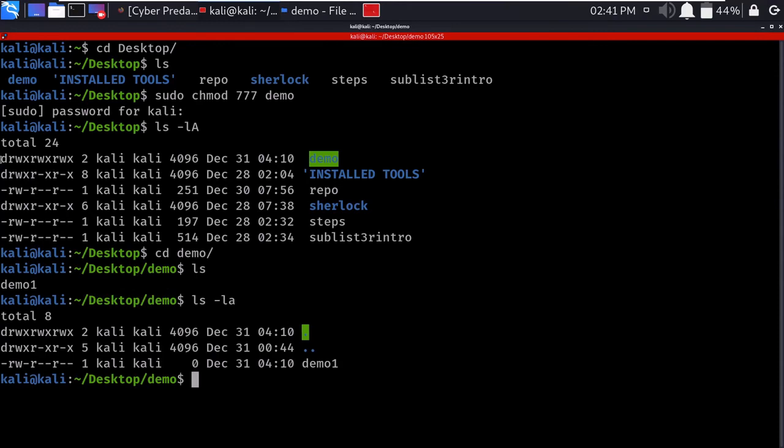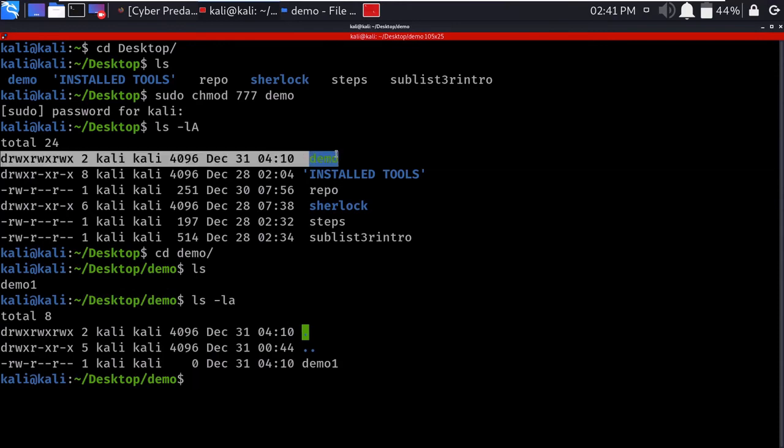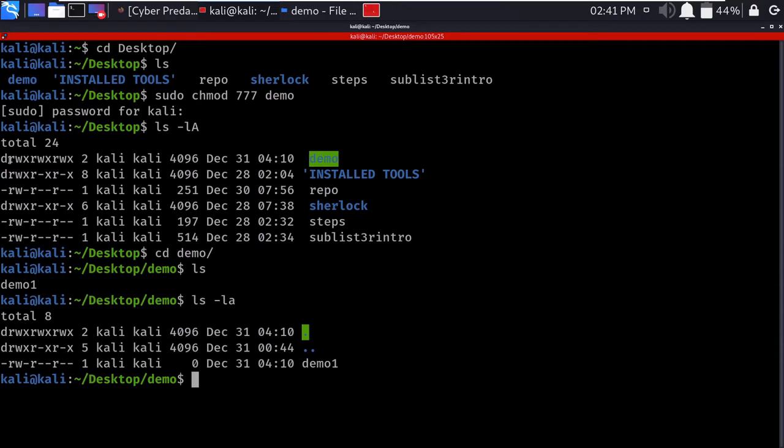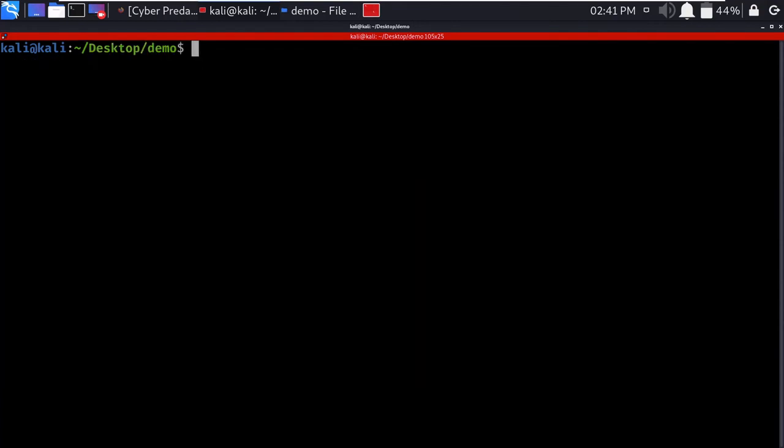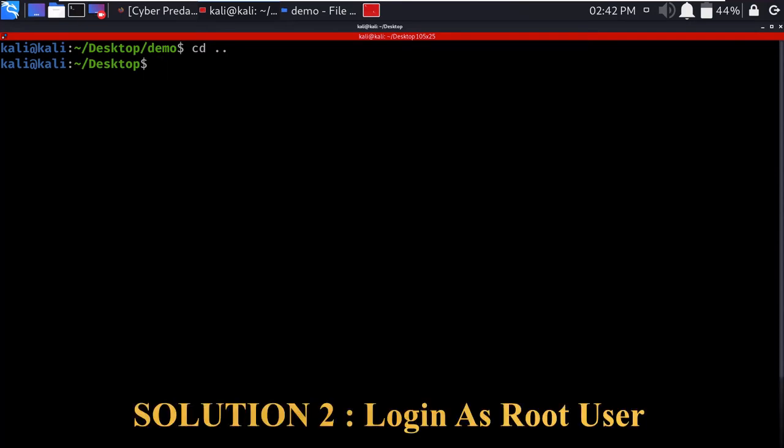We have the demo folder with its permissions - read, write, execute given to the user, group, and other users. We've given full permissions to access this folder and the permission denied error is solved. This was the first solution. The next solution is to directly log in to the root user.